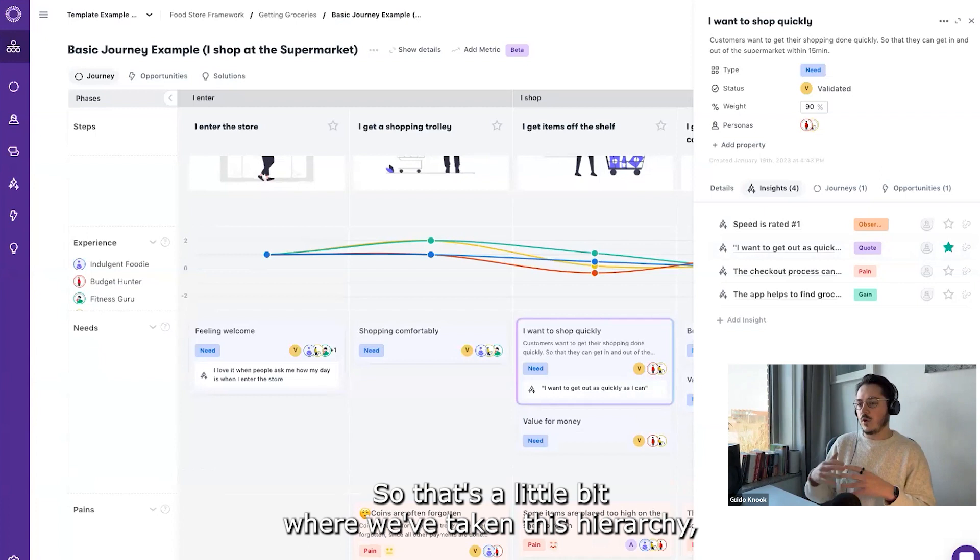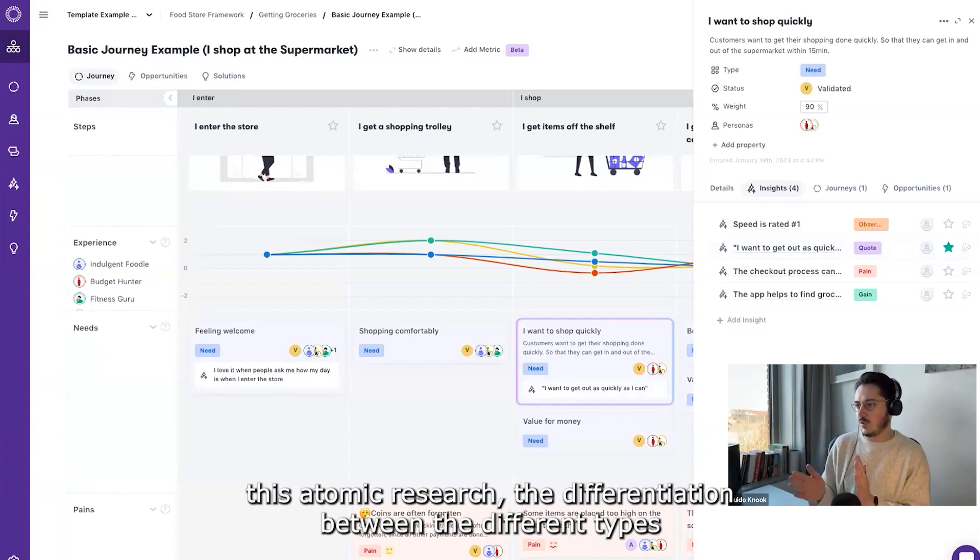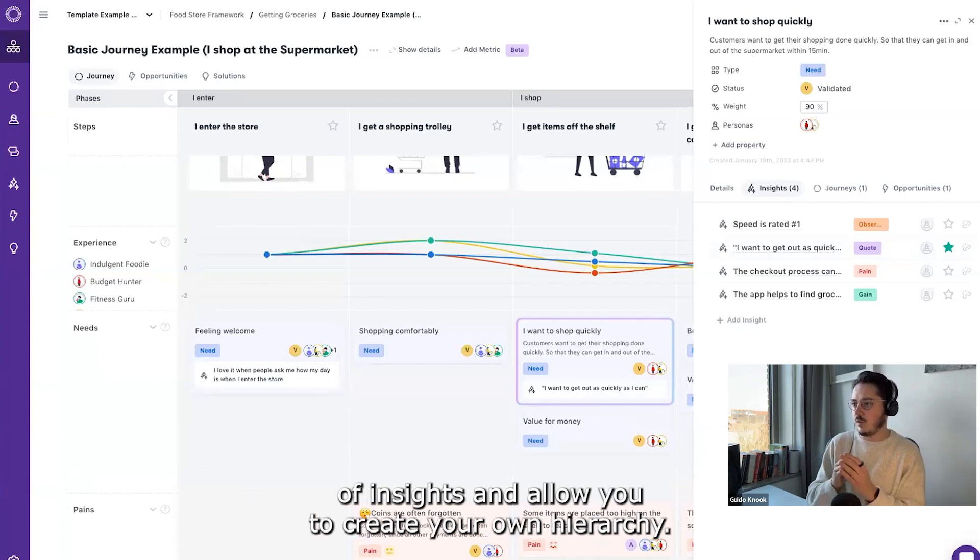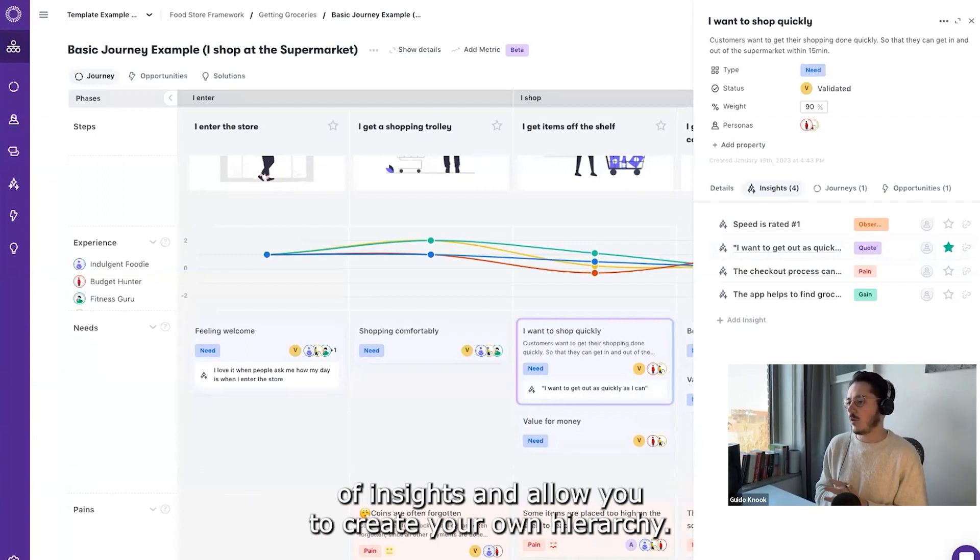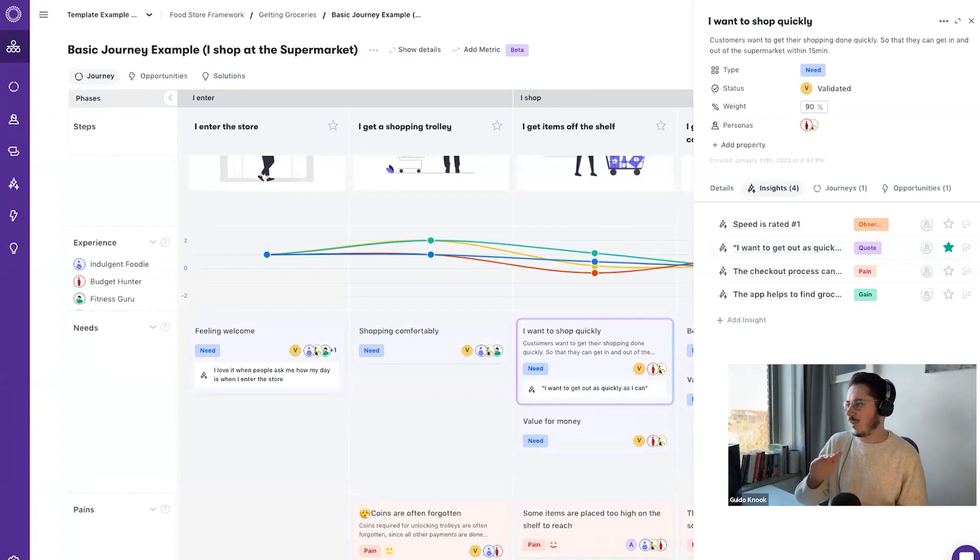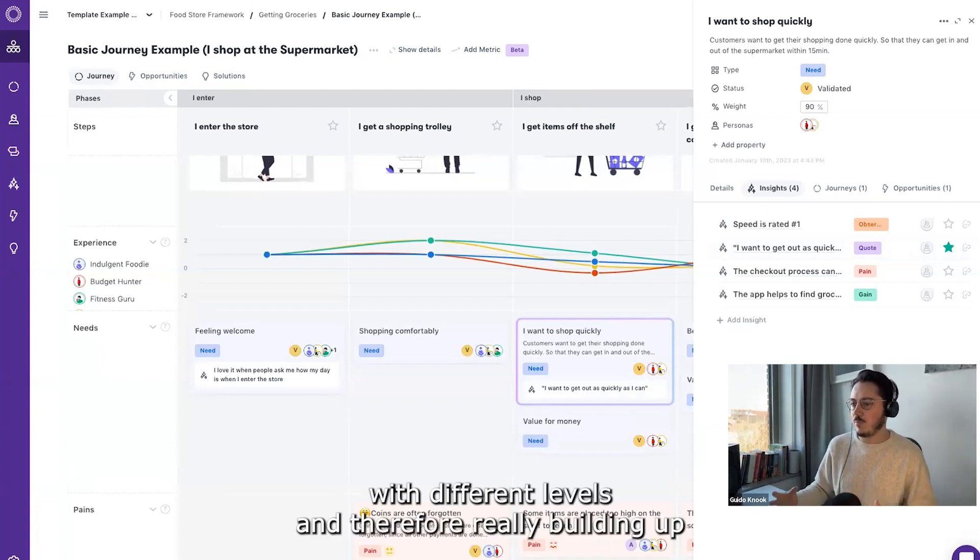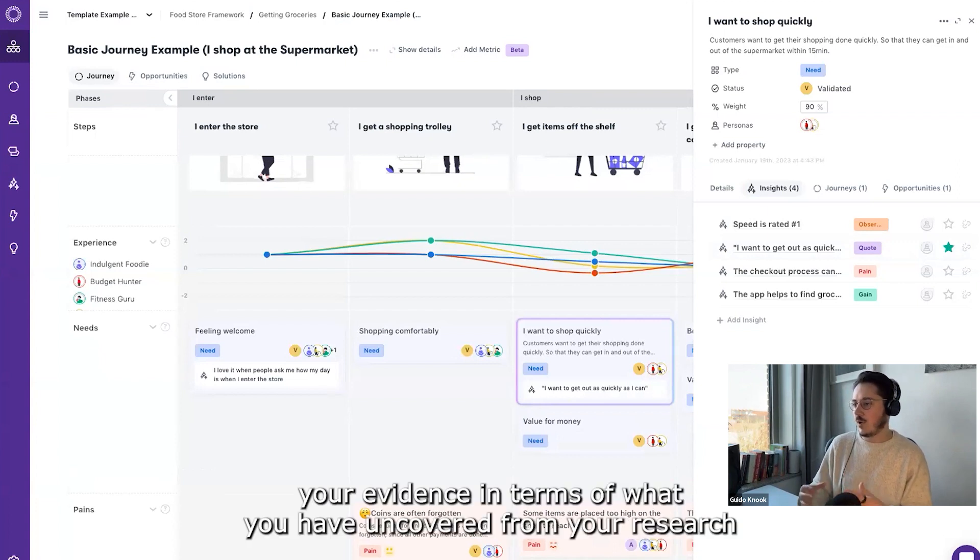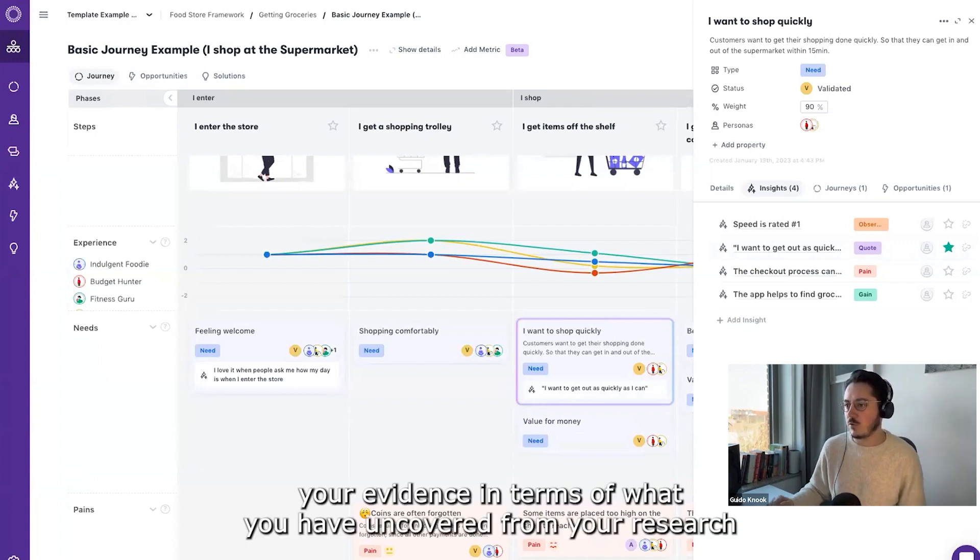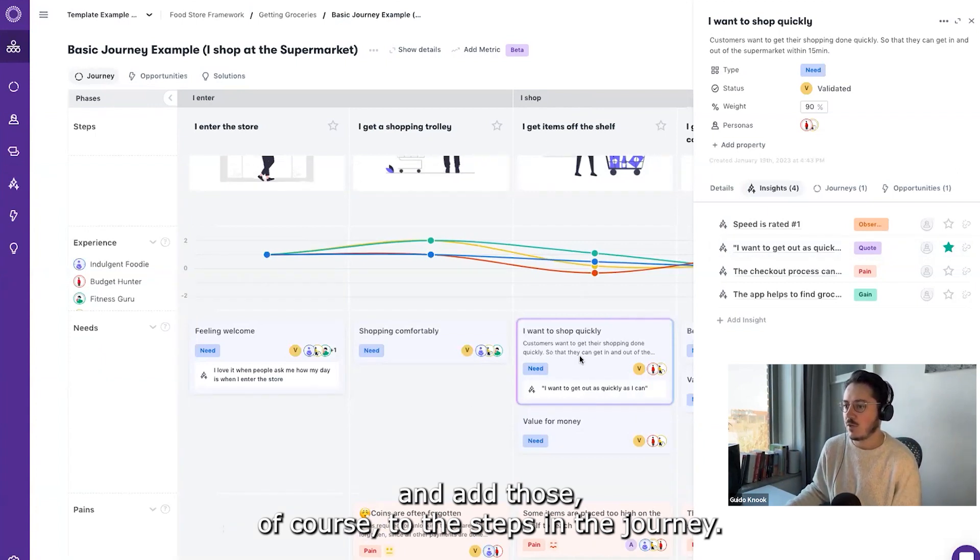So that's a little bit where we've taken this hierarchy, this atomic research differentiation between the different types of insights, and allow you to create your own hierarchy there. I mean, you can go as deep as you want with different levels and therefore really building up your evidence in terms of what you have uncovered from your research and add those, of course, to the steps in the journey.